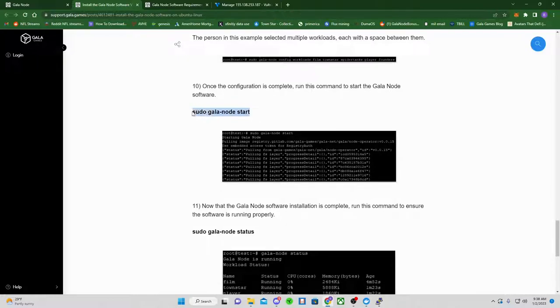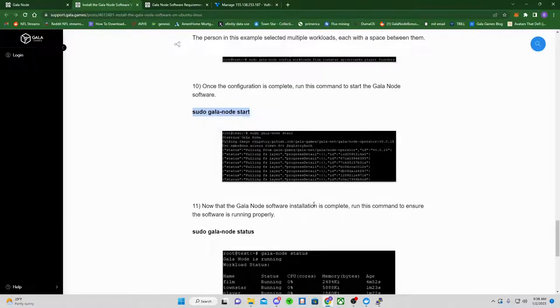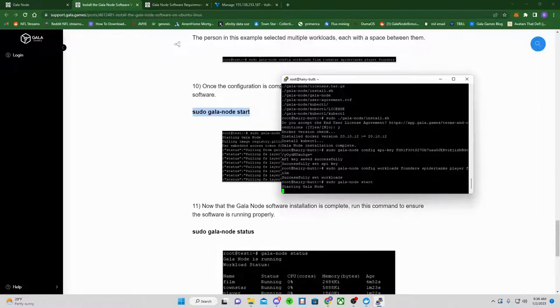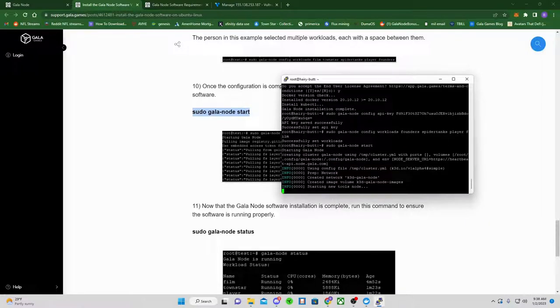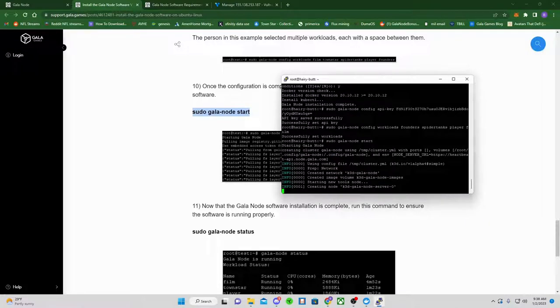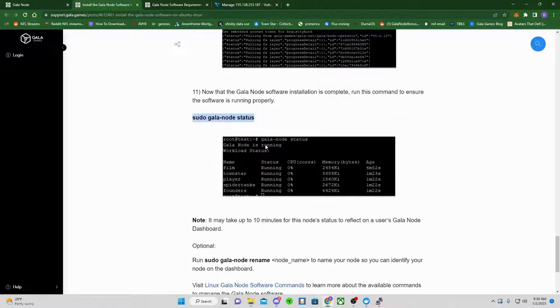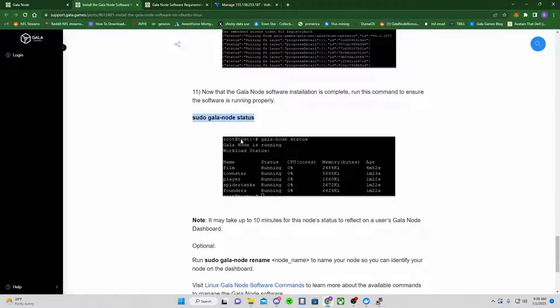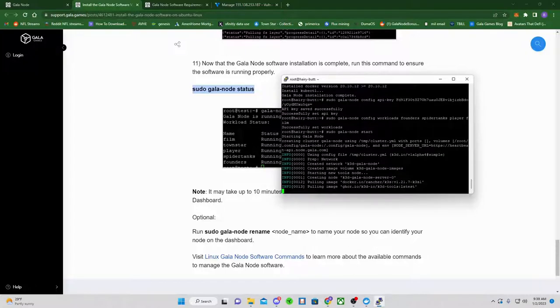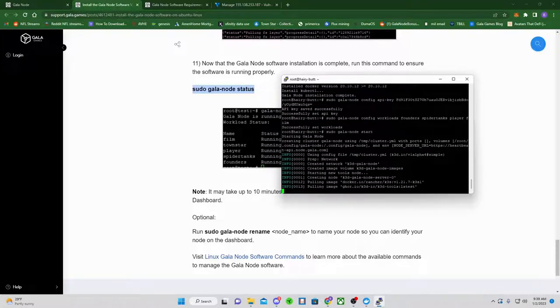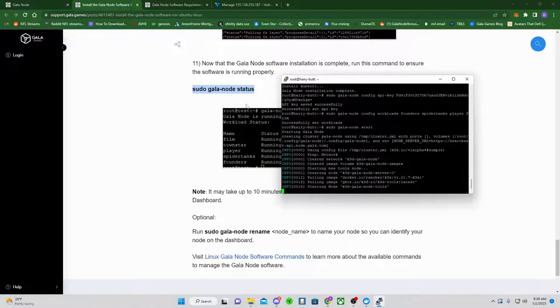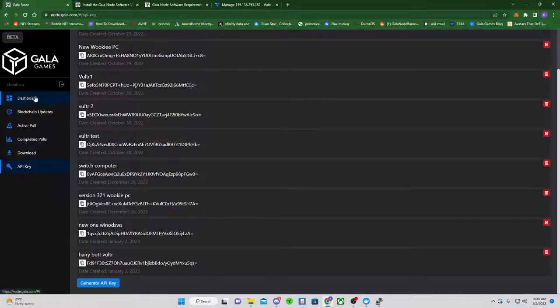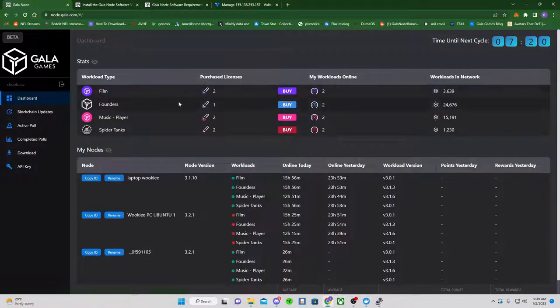And then we get to the beautiful sudo Gala node start. Right-click. Paste. And it go ahead and it'll run through this. Then it'll say Gala node created. If you really want, you can type in the sudo Gala node status. This is a completely unnecessary step that you do not need to do. Because once it says Gala node created, it has been created. And all you're going to be doing at that point is going back to the dashboard.